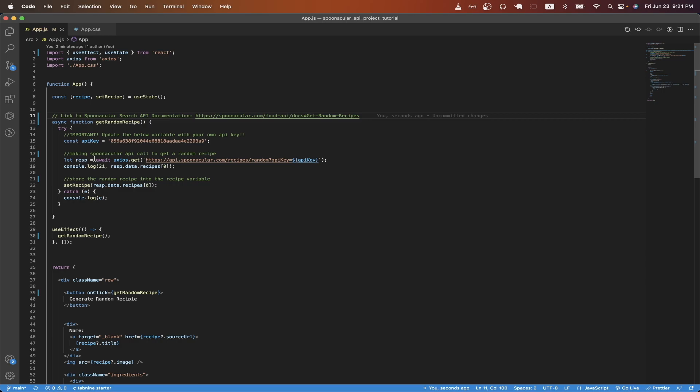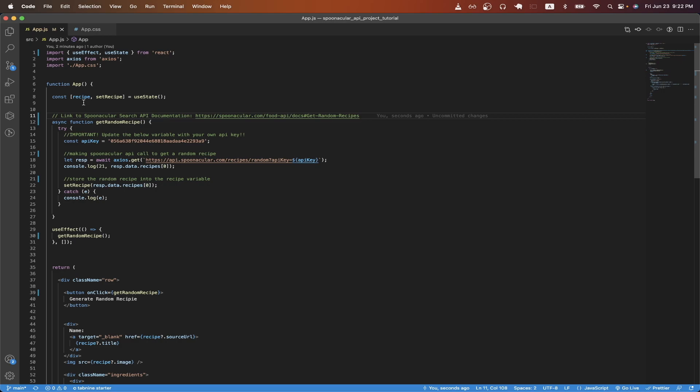On line 18, I'm using Axios and making a get request to this specific API endpoint here to get a random recipe from the Spoonacular API. On line 22, I'm accessing the random recipe and then storing it inside the recipe variable on line eight.